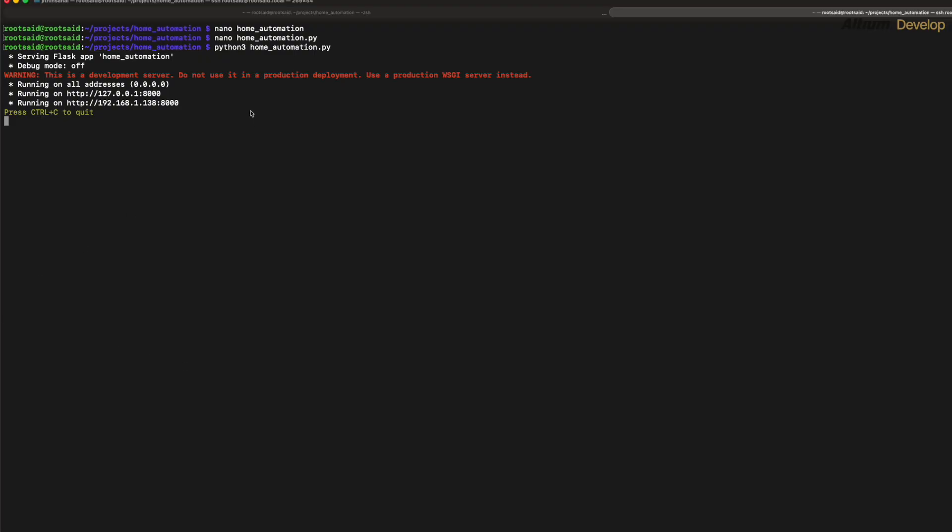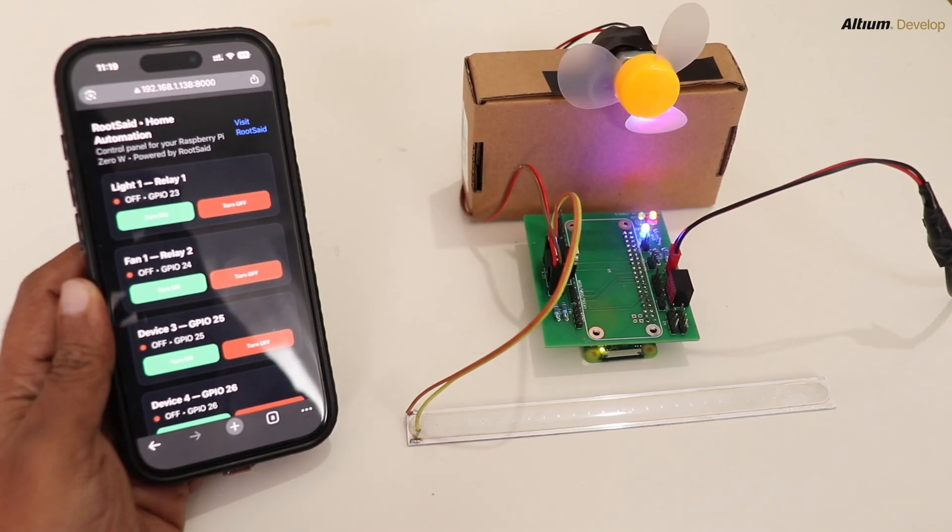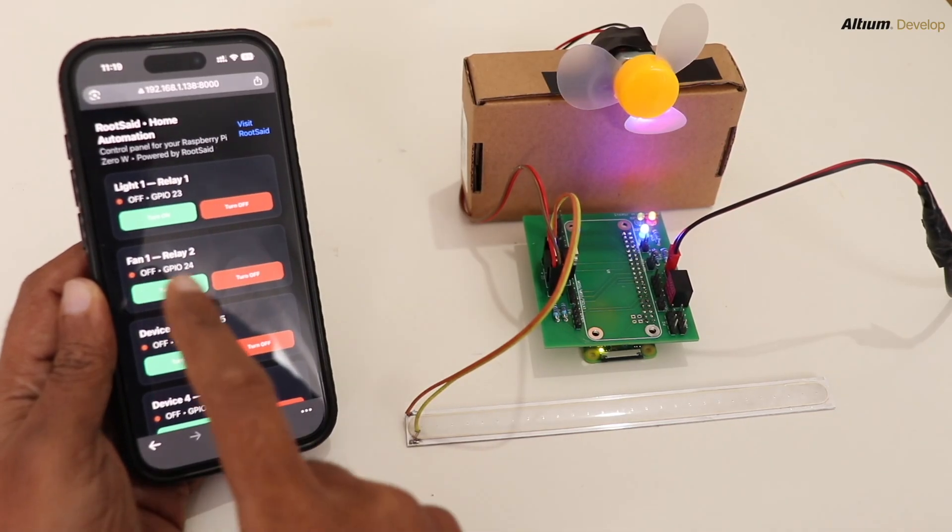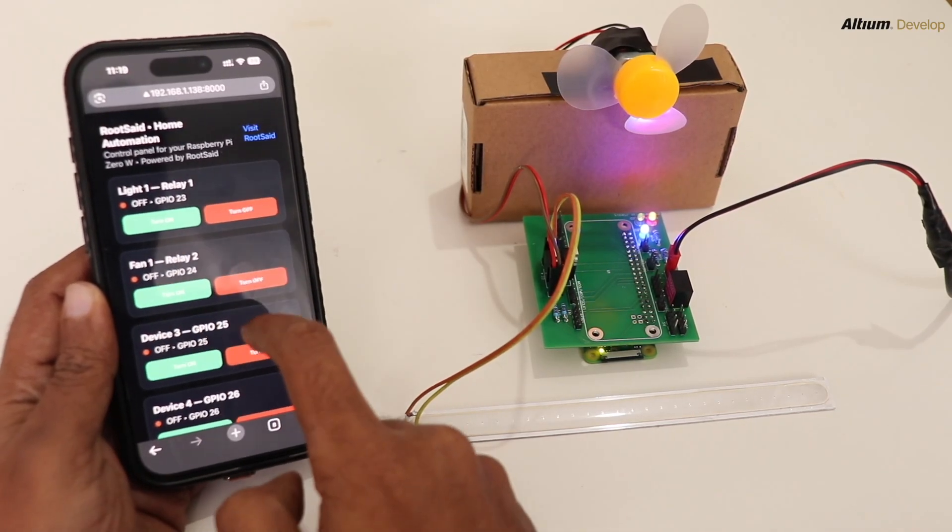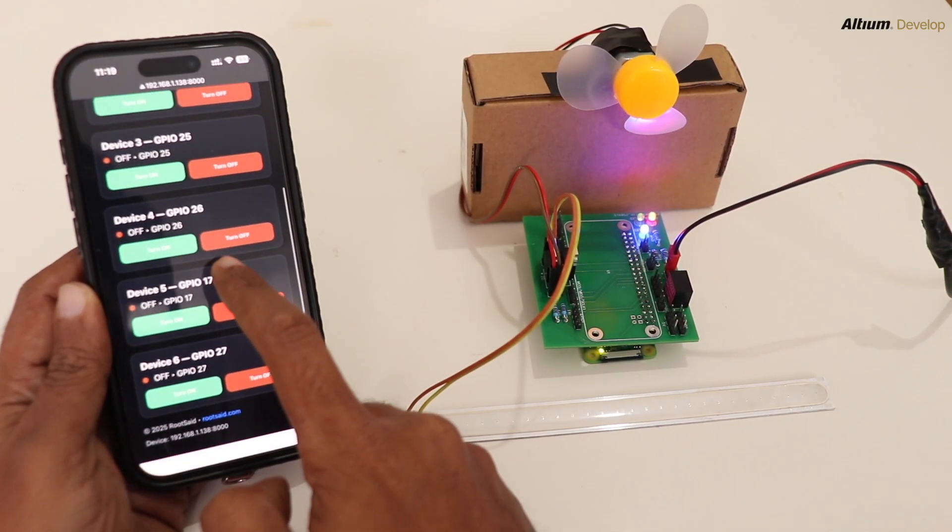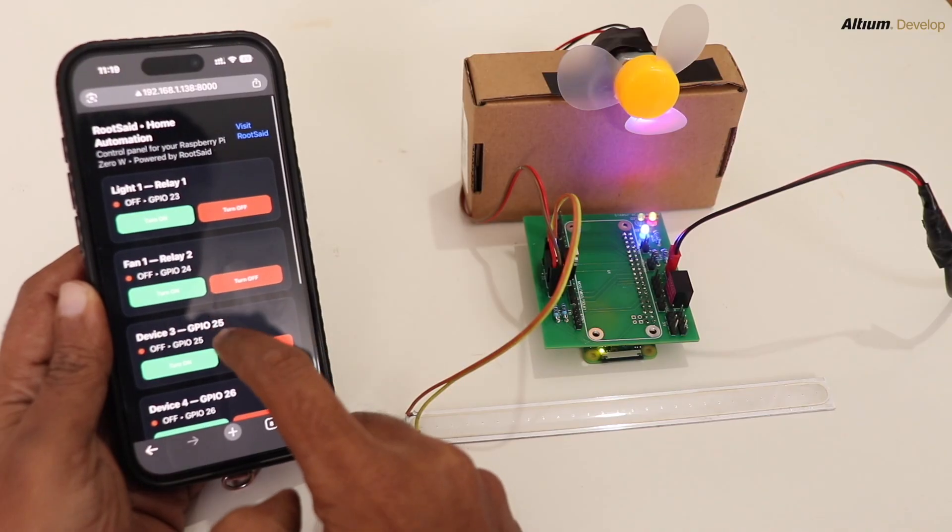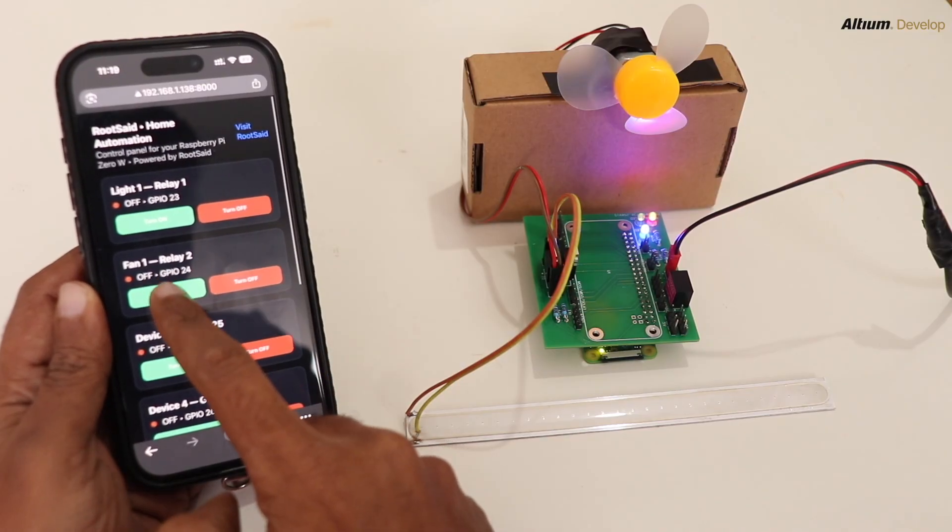Now when you run the script, you should be able to see the URL which grants you access to the console. Now you can take your mobile phone, open a browser, and try to access this URL. And from there, you should be able to control the devices that are connected to a home automation system that is controlled by our Raspberry Pi.